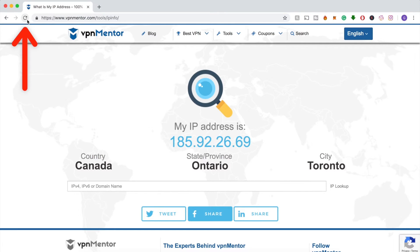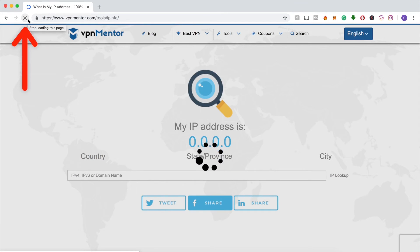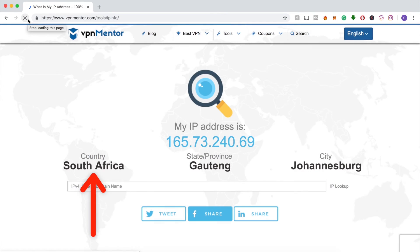Once it connects, you can refresh the IP checker tool and voila! You'll see that your IP is now in the country you wanted.